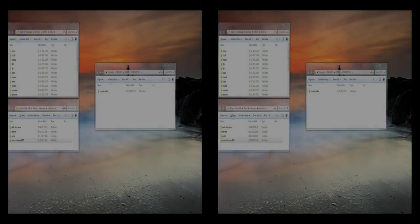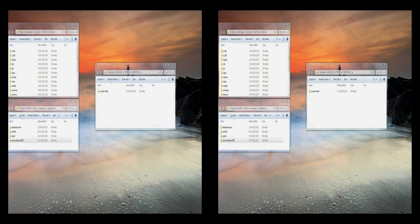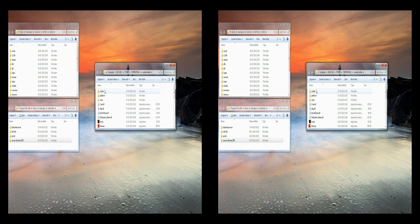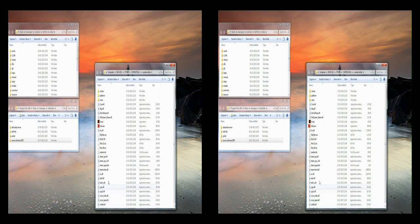Hey guys, Hitex here. I thought I would make a little tutorial about launching Half-Life Advanced Effects after the CS update, since it was my impression that a lot of guys had problems fixing it.